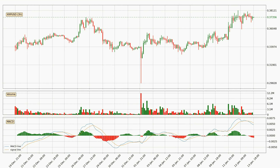Jumping to the three-hourly MACD, the trend is currently going down because the MACD line is below the signal line. We can expect the price to continue going down or perhaps remain at least stable because the MACD histogram shows the momentum currently being strong.